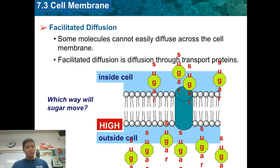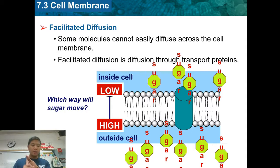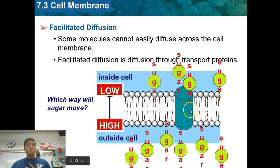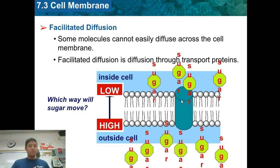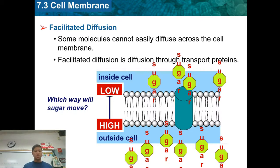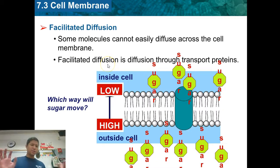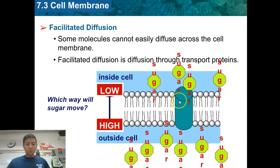Facilitated diffusion: some things cannot go through the membrane because they are too big or they have a charge. For example, sugar cannot go through the phospholipid bilayer on its own, but it can go through by using a channel protein. It's like a gateway that allows large molecules to pass through. When large molecules diffuse from high to low through a protein, we call that facilitated diffusion — it's being helped, or facilitated, by one of these proteins.